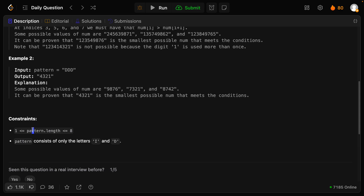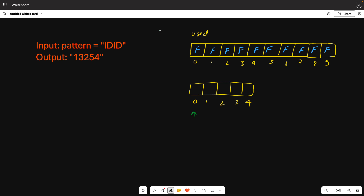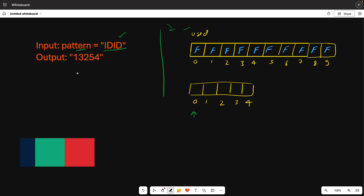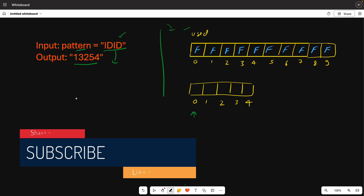The pattern length is only 1 to 8 and it consists of only 'i' and 'd'. So first you have to understand the question. The input is a string pattern, and your output is of size pattern length plus 1. So here if we have 4 length, we return 5 length output.